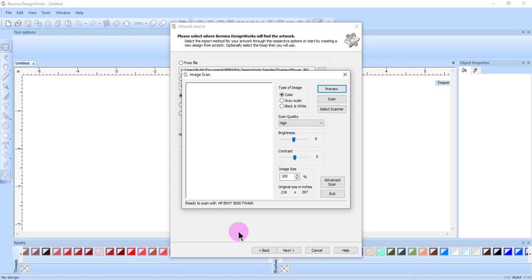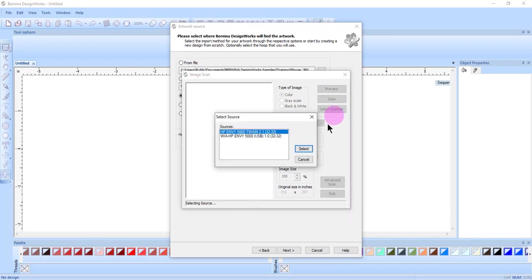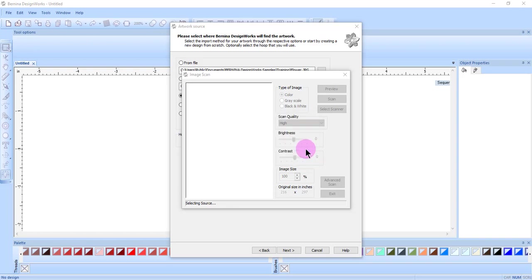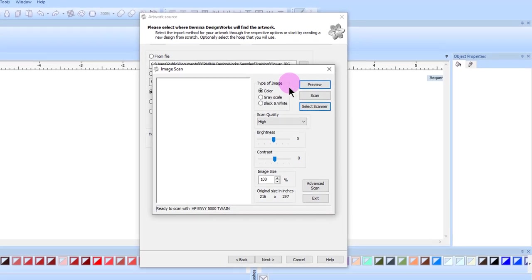The Image Scan dialog box opens, and I can click on Select Scanner. If I have more than one scanner, I will select the one that I want to use and click on Select.